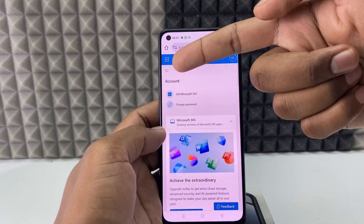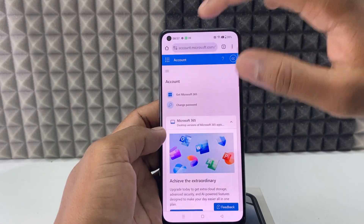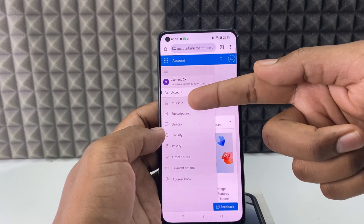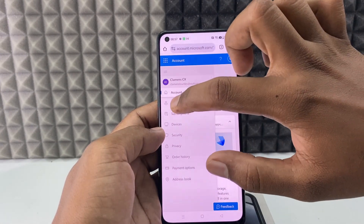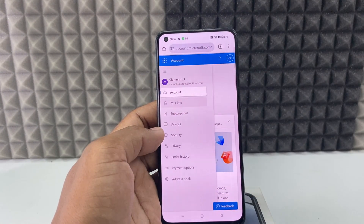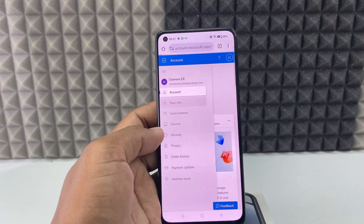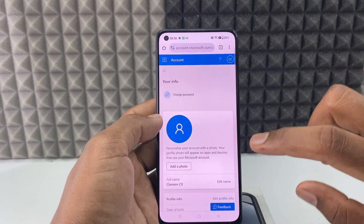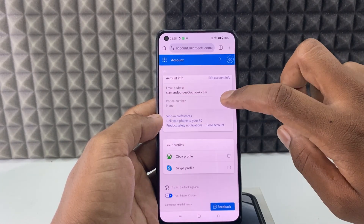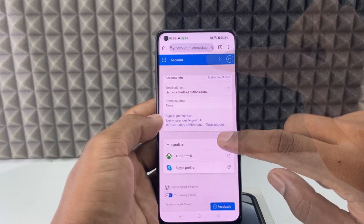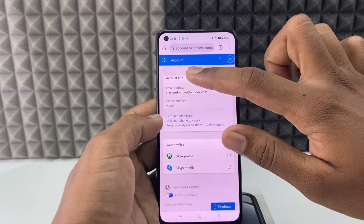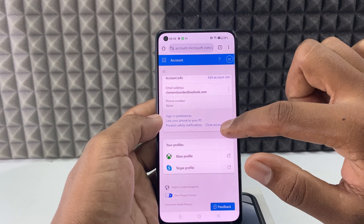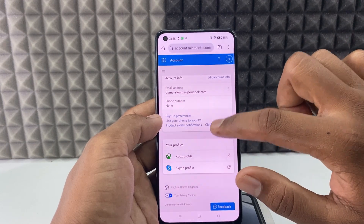Then click these horizontal lines, then Your Info. Now scroll down to the end. Under Account Info you can see the Close Account option — click that.